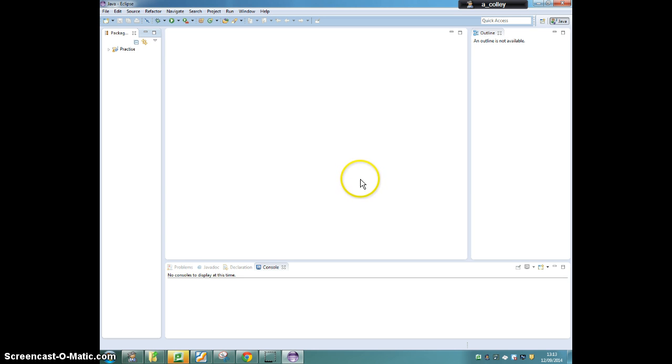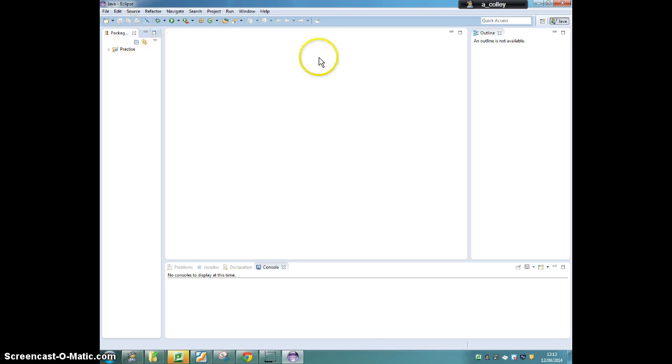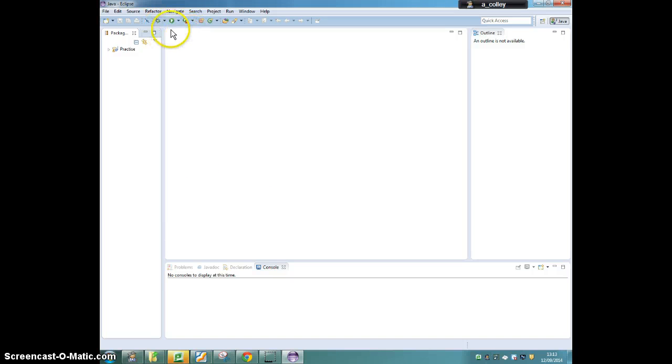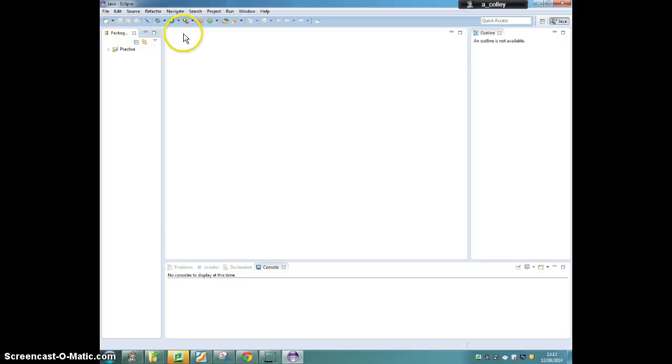And I've already used Eclipse before, so I don't see the welcome window, but you might have a window with welcome and some little icons on it. You will have somewhere around here on your screen a little tab that says welcome with a small x next to it, like that. So click the x next to where it says welcome, and you will get this view.